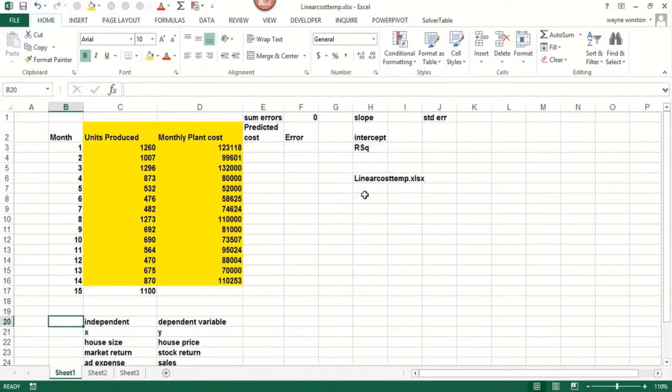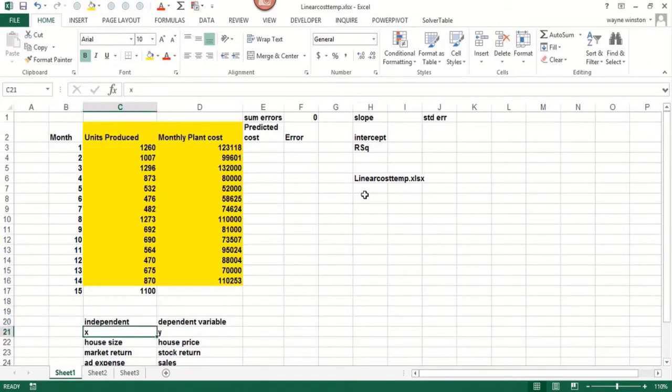Our file will be linear cost temp. What we often have is an independent variable we call X that's used to predict the dependent variable Y.